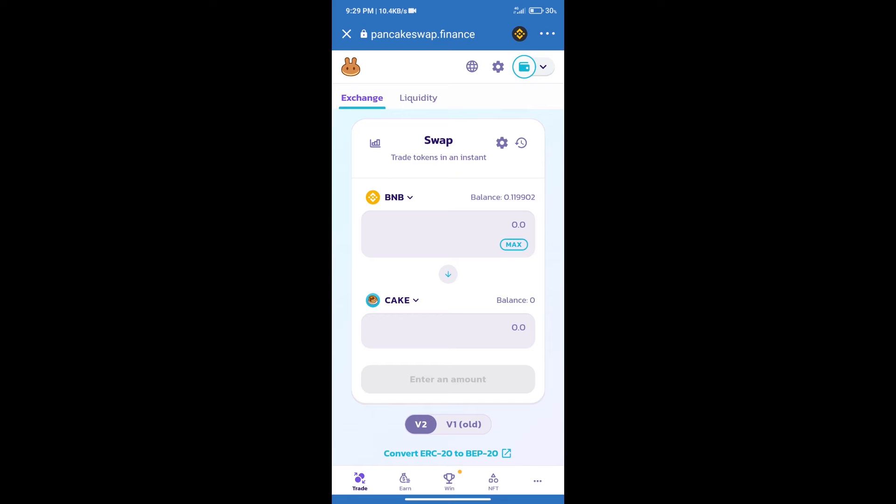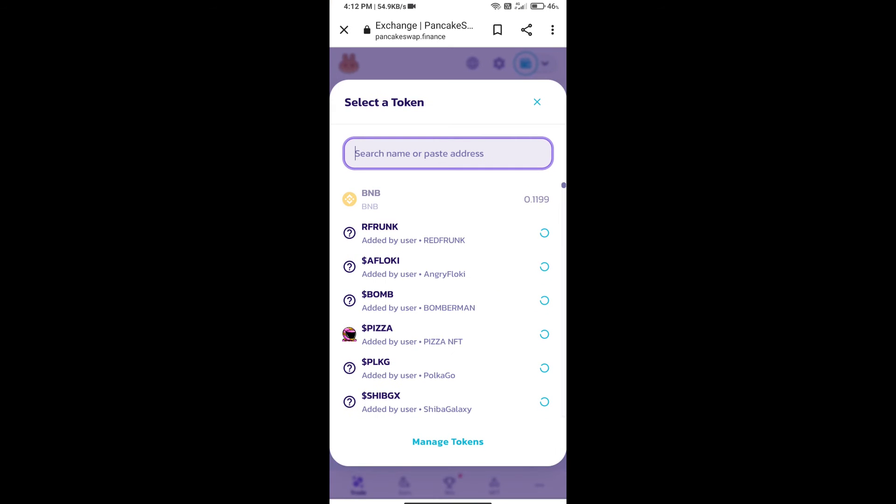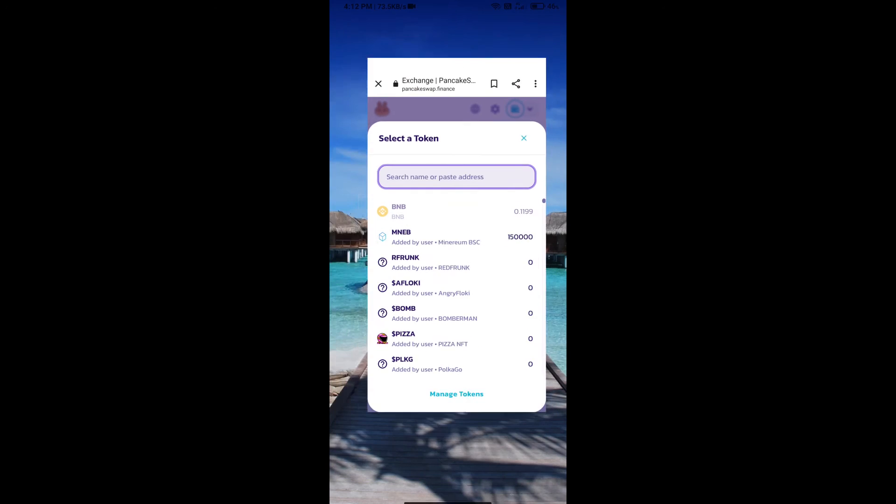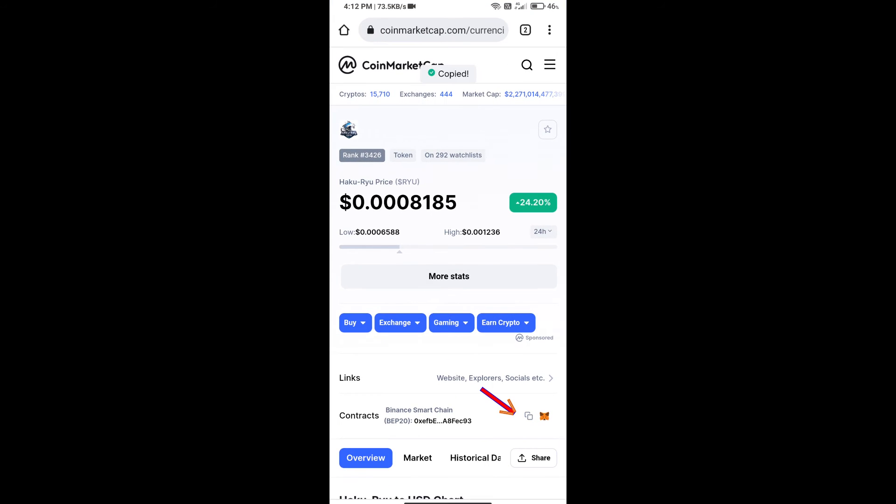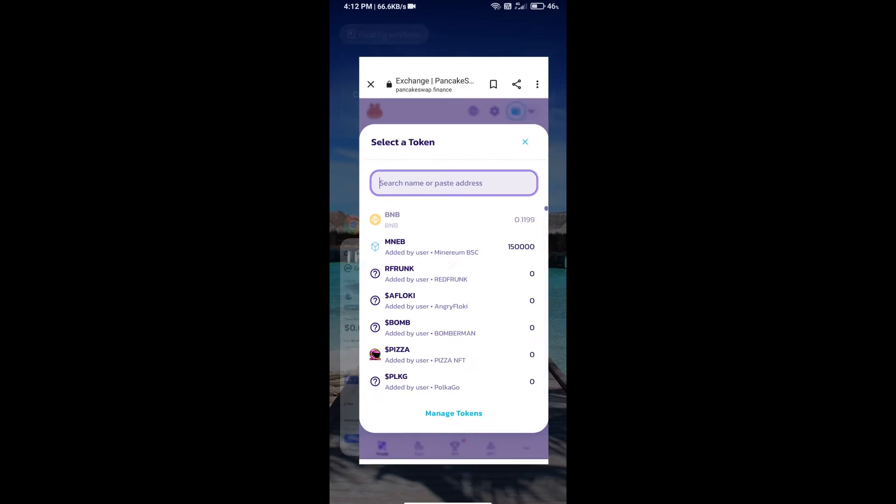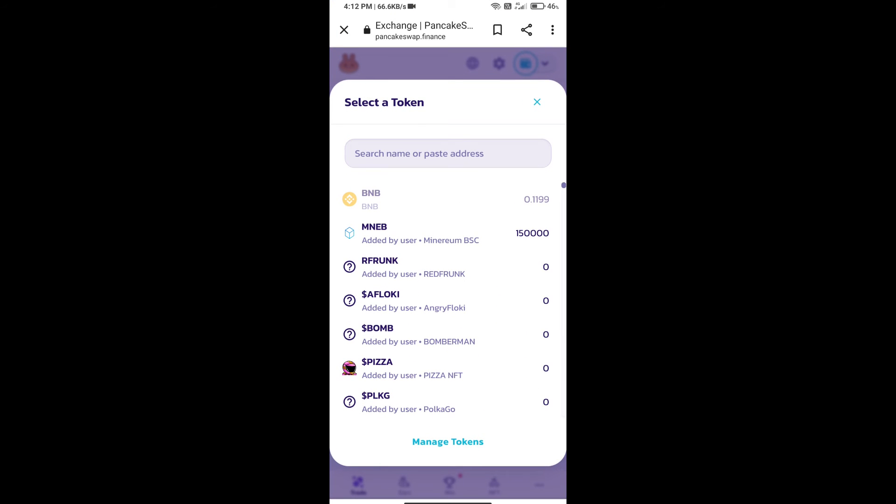Next, click on Cake. Here we will enter the Haku Ryu token Smart Chain address. We will open Haku Ryu token on CoinMarketCap, copy this address, and paste it here.